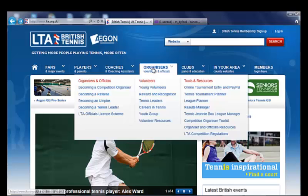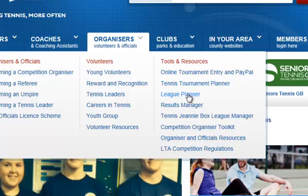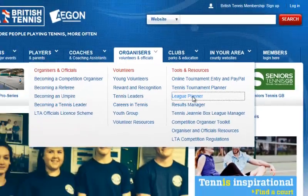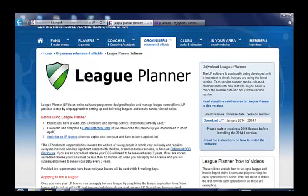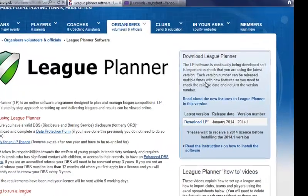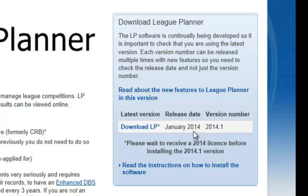Where this is the case, you will need to go to the LTA website and from within the organizers area select League Planner or Tennis Tournament Planner. In this example I am showing how to install a League Planner license, however the process is exactly the same for installing a TTP license.